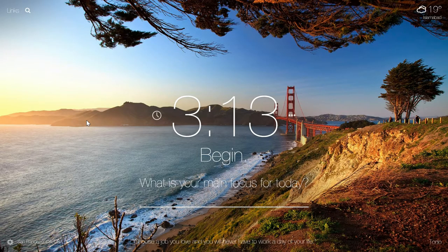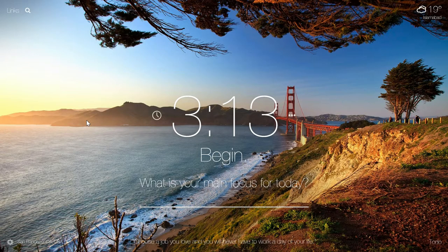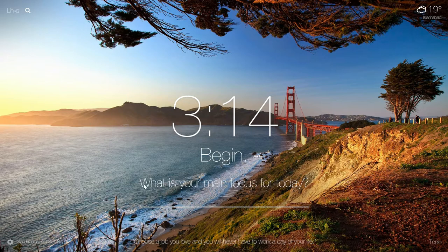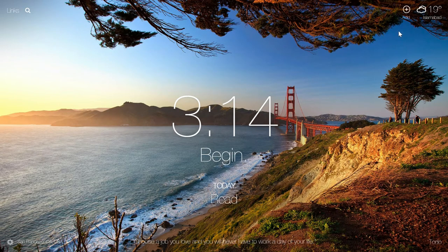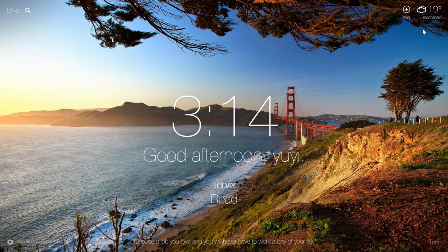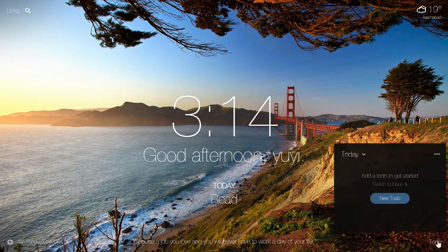The next Chrome extension is called Momentum. It is basically kind of a home page. Whenever you open Chrome, this home page or user interface will open. It helps you to focus on your task. On the top right-hand side it will give you the weather of your location.